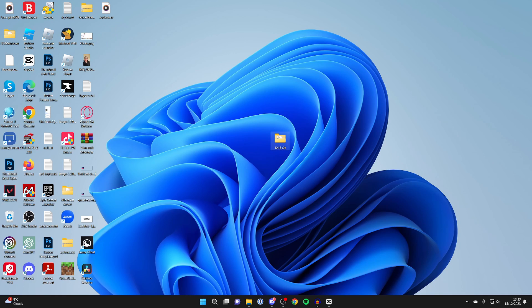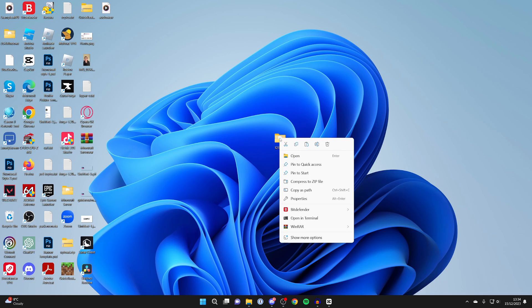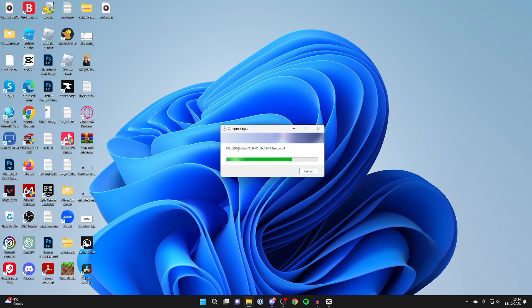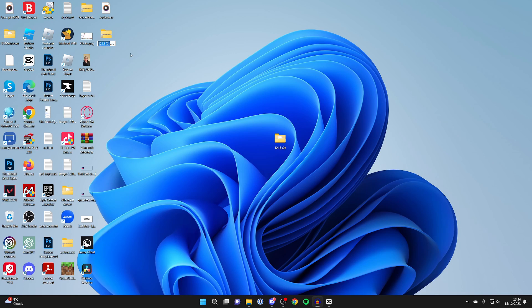So the easiest way to transfer this is to make it a zip file. Right click on it and press on compress to zip file. Now it's compressing. And just like that, we've now got the zip file. Now you can send that to people.